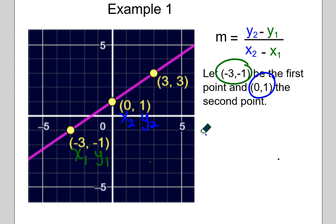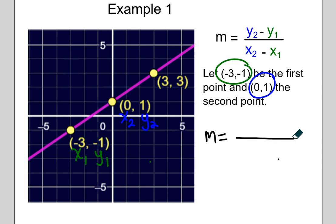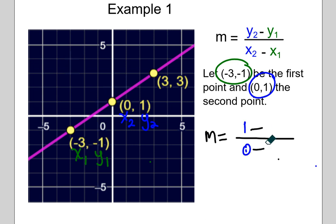We're just going to plug those into the formula and see what we get. Starting with the second point, y sub 2 and x sub 2, we get 1 over 0. Then we subtract negative 1 for the y value on top and negative 3 for the x value on the bottom.